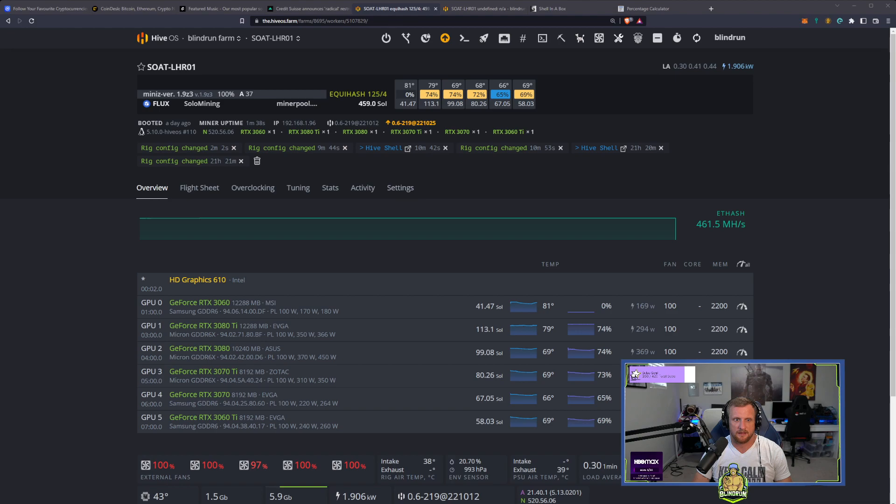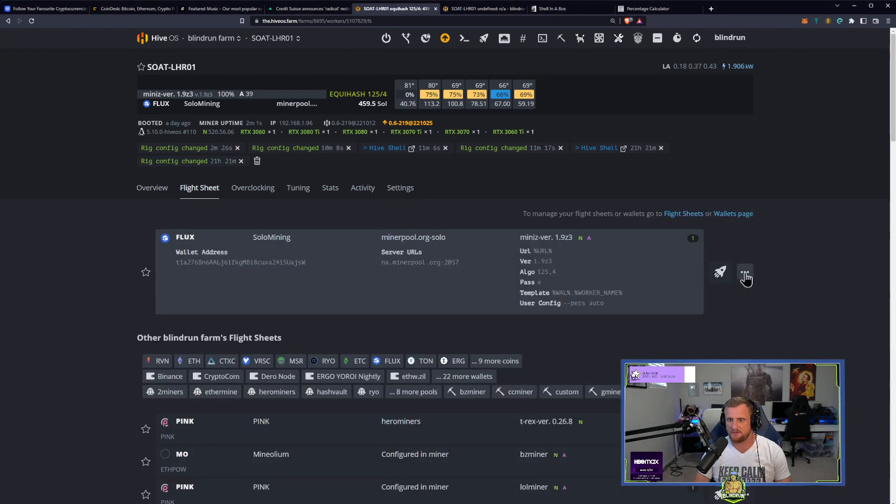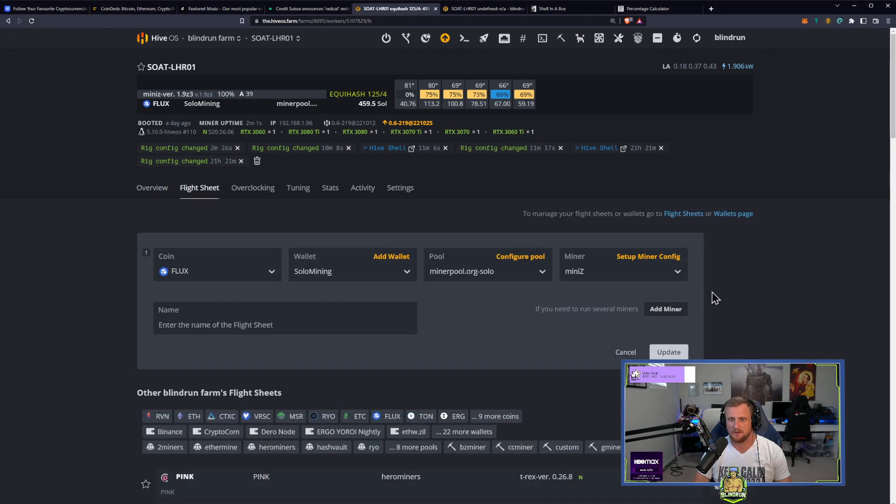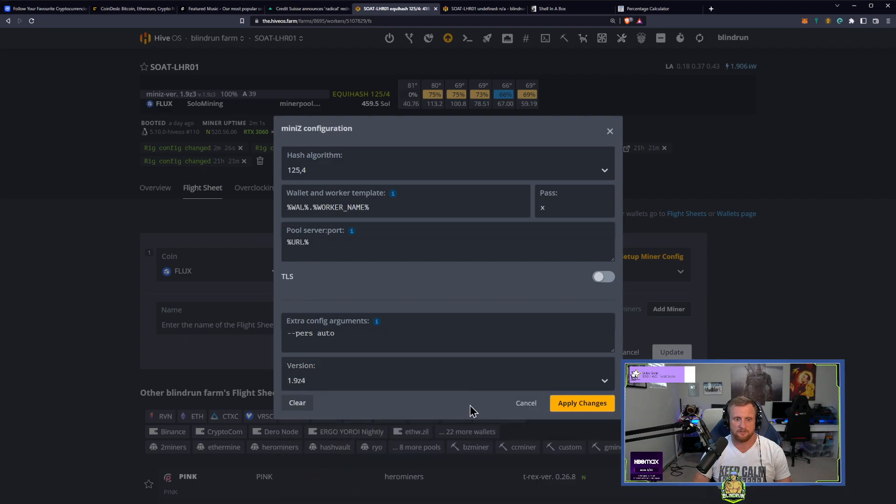And then let's switch it over to 1.9 Z4.